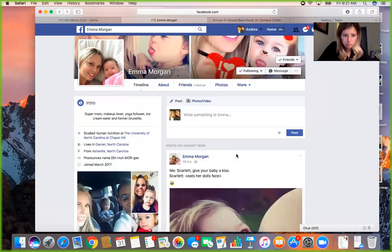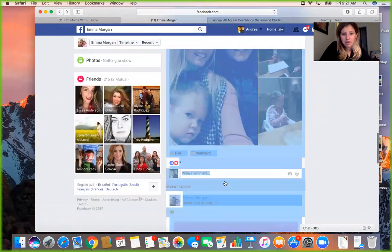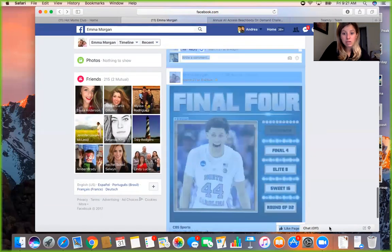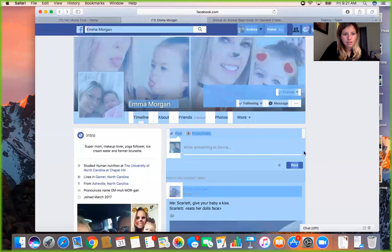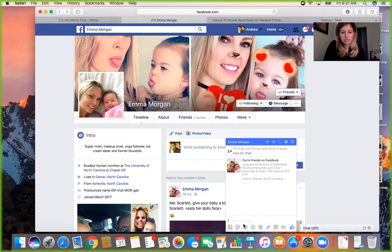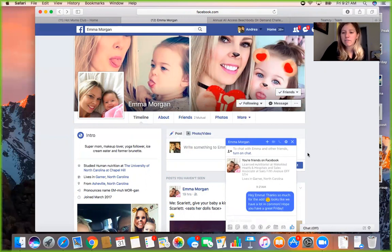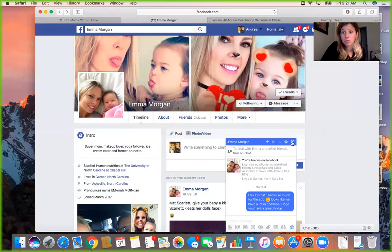I check that we don't have mutual coaches in common. I go to Emma's page, like some of her photos since she's in my niche as a mom. Then I send a simple message: 'Hey Emma, thanks so much for the add! Looks like we have a lot in common — hope you have a great Friday!' That's it. I'm not going to invite her right away because I probably wouldn't accept a message that immediately said 'buy something from me.'